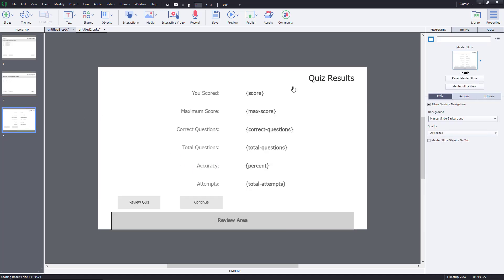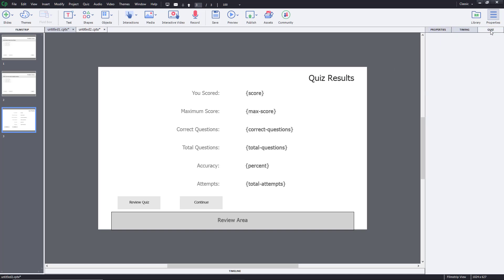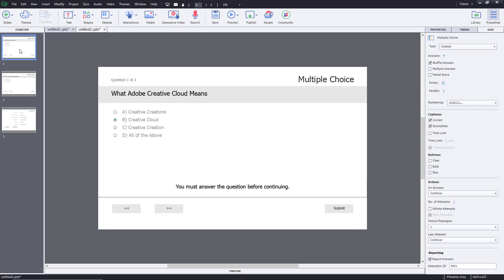You can also see the result page. It shows how much you scored, the maximum score, the number of correct questions, total questions, and so forth. Let me preview the entire project.